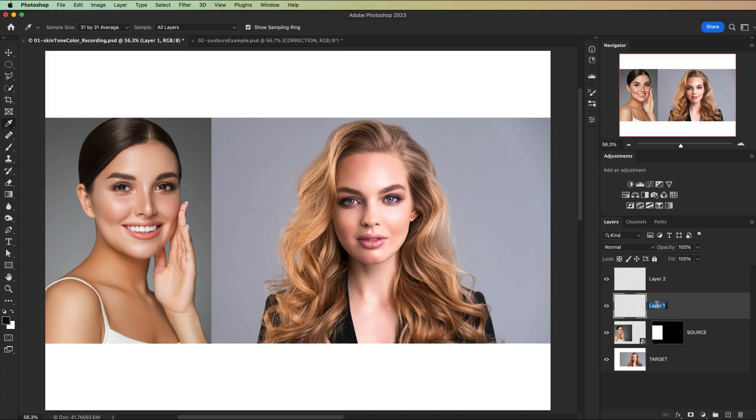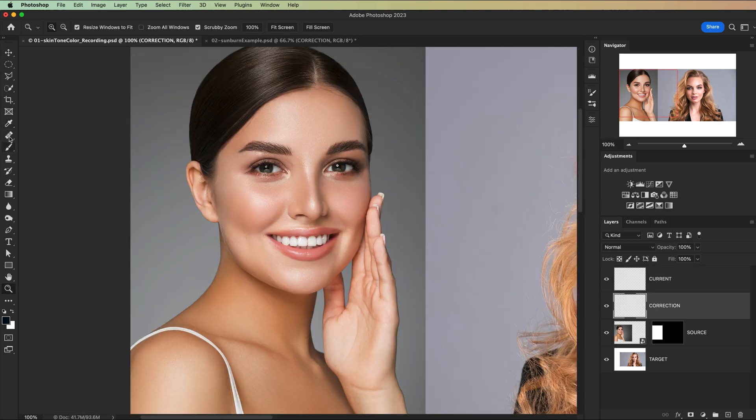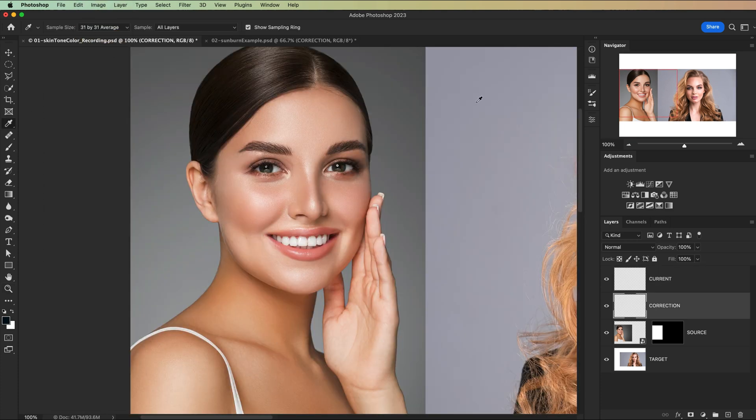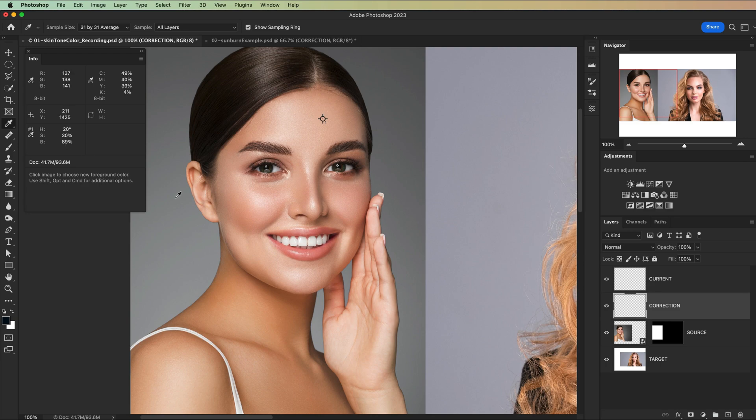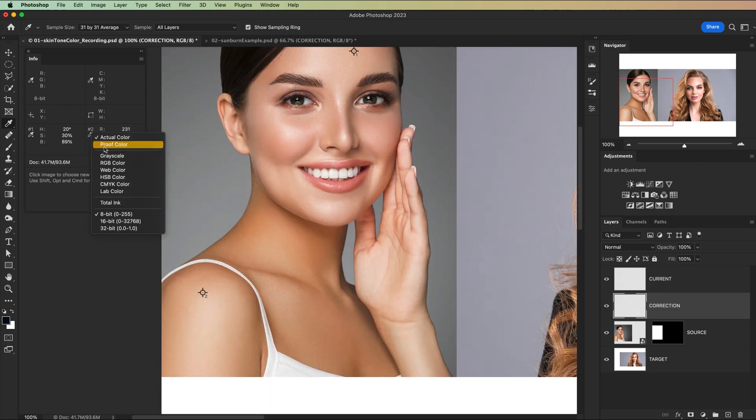Okay, create a couple new layers to add our color samples to. You're going to use the eyedropper to sample a color from the good skin tone and add that color to one layer. Then choose a sample from the bad skin tone and add that to the other layer.